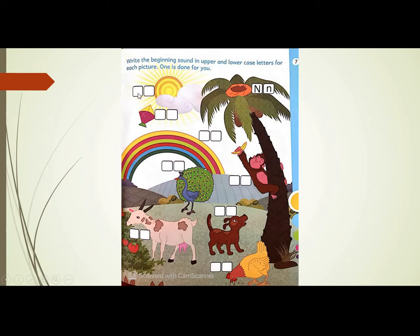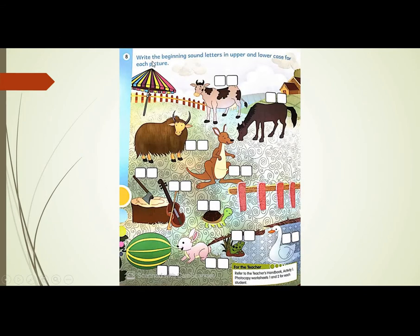So here you have empty spaces — here you will write the beginning letter and sound. Now come to the next page, page number 8. Same thing: write the beginning sound letters in upper and lower case for each picture. We have two small boxes — in one box write the letter, in the other write the sound. This is a picture of a cow. The beginning letter is C and the sound is C.